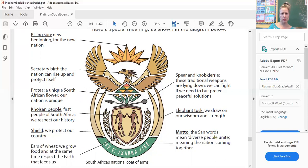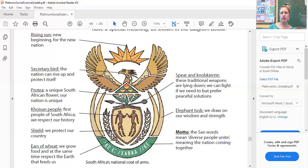Number one is the rising sun, which represents new beginnings for the new nation — the new South Africa. Number two is the secretary bird, seen under the sun — it represents that the nation can rise up and protect itself. Number three is the protea, our national flower. It's a unique South African flower from the fynbos family which originated in the Cape, and because the flower is unique it represents that we are unique — we are not like any other country.